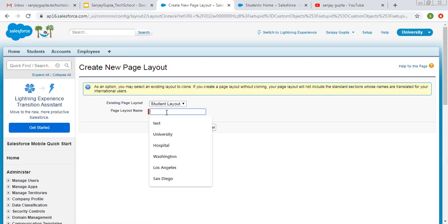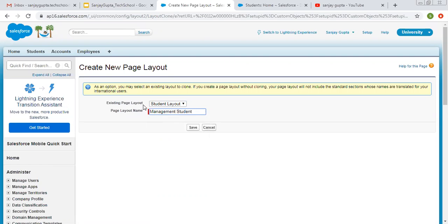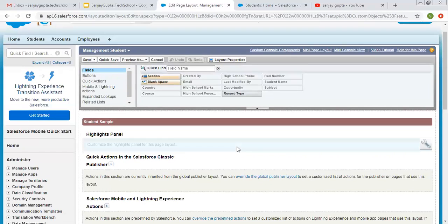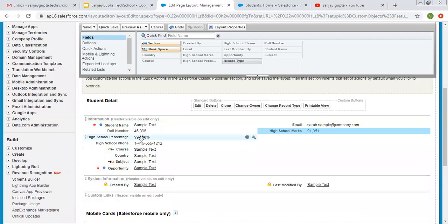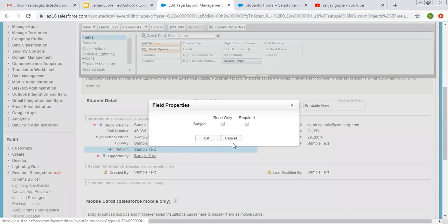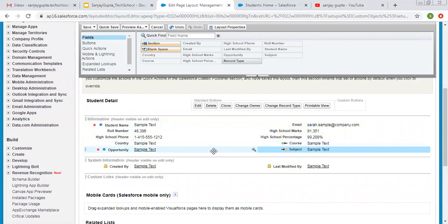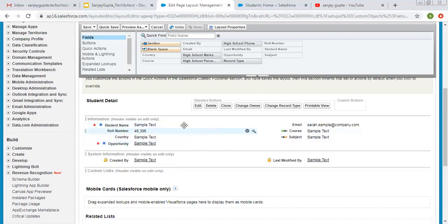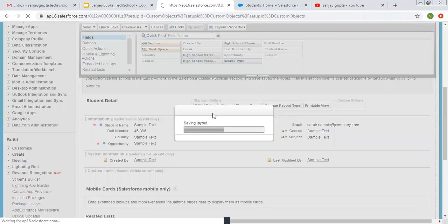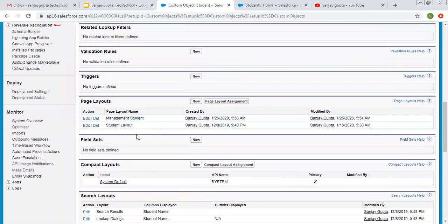I'm creating one more page layout for management student, and the existing student layout will be used for engineering student. From this new layout I'm going to modify and remove certain fields. For management student, I don't want high school related information, and I'm clicking on save. Now we have two page layouts — management student and the student layout that will be used for engineering student. If you want, you can change the name or clone it to make a new one.